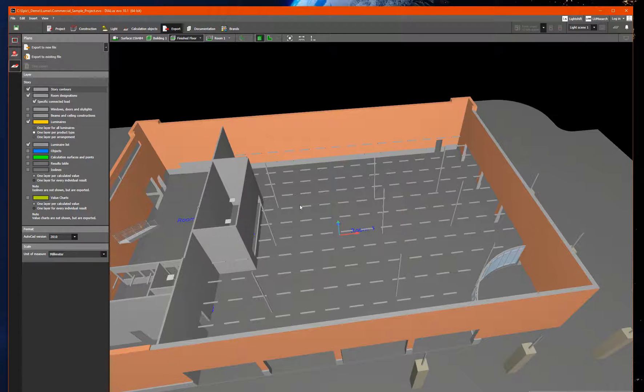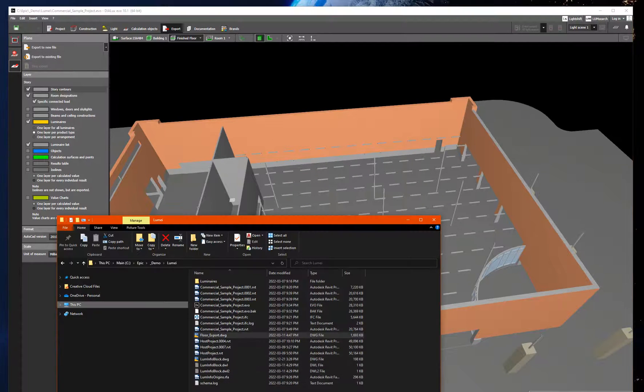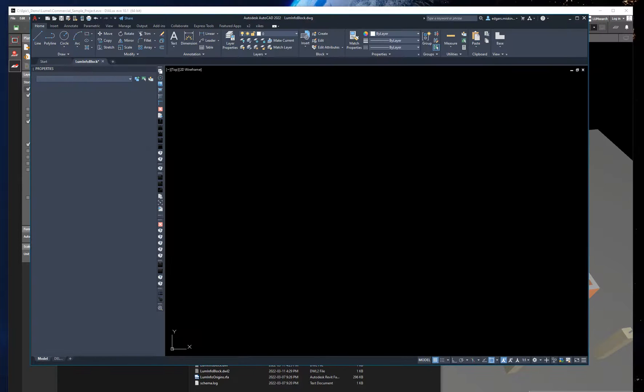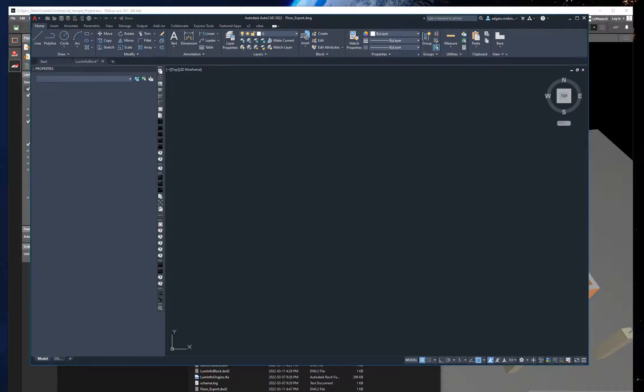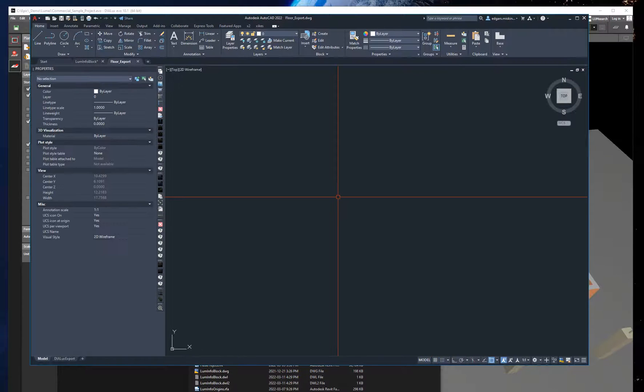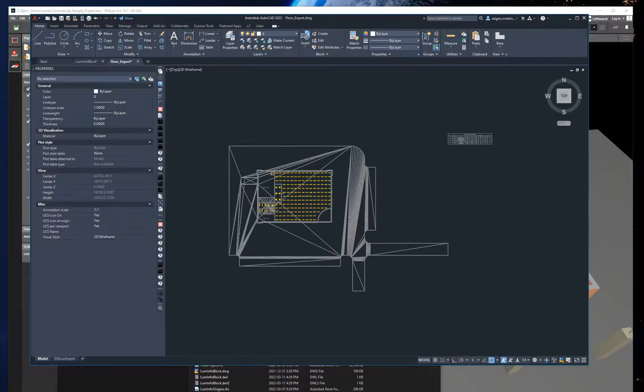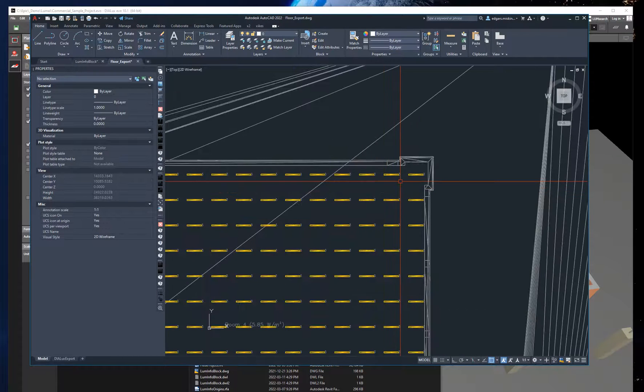Okay, when that's done I open the exported file in AutoCAD. So here it is.